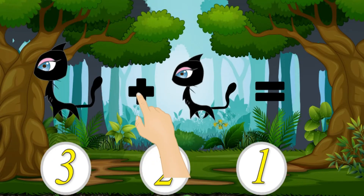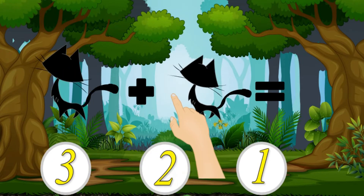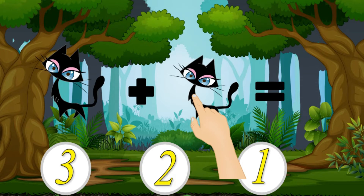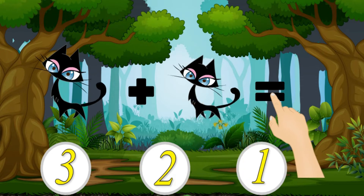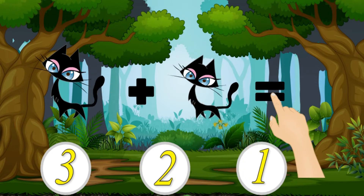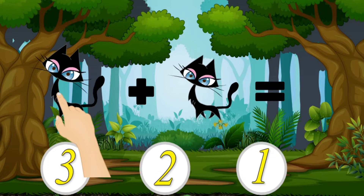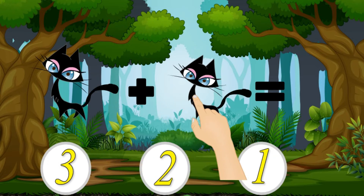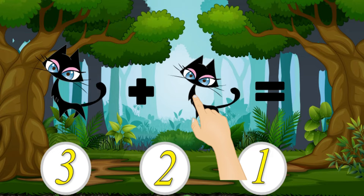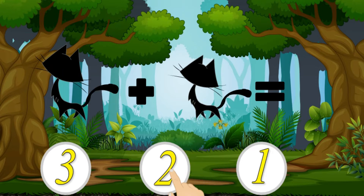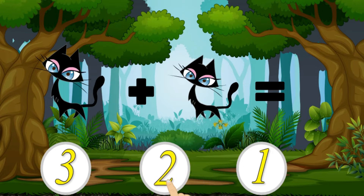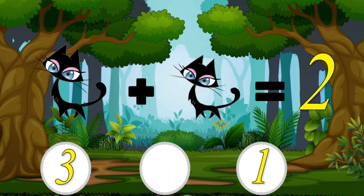1 plus 1 equal. 1, 2. 2 is the right answer. There are 2 cats.